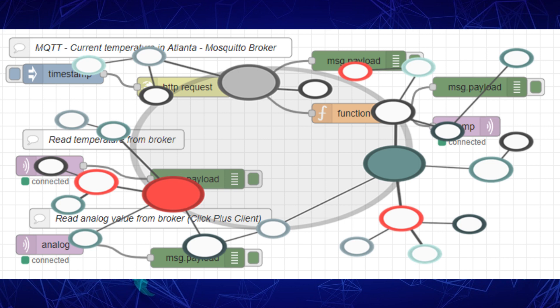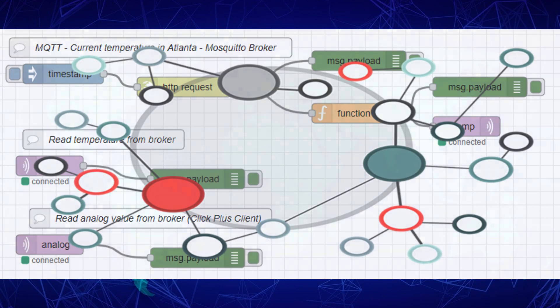In the context of Industry 4.0, where data-driven decision-making and real-time responsiveness are critical, a unified namespace is vital in enabling efficient communication and data exchange within your IoT ecosystem.